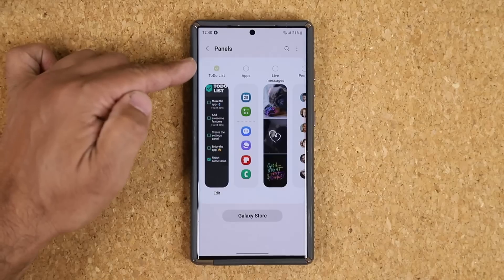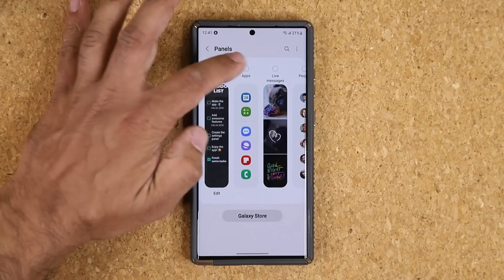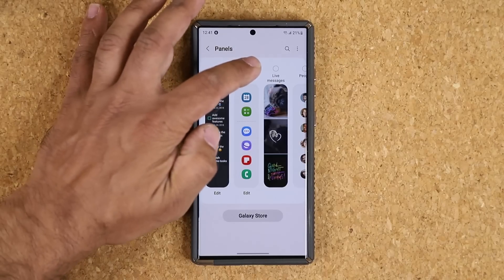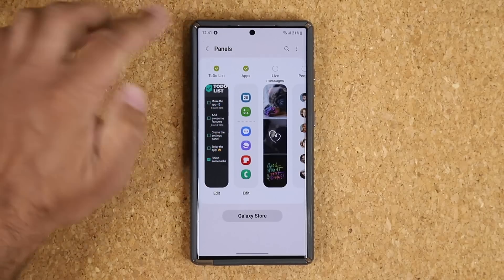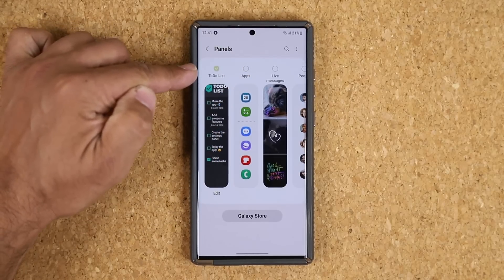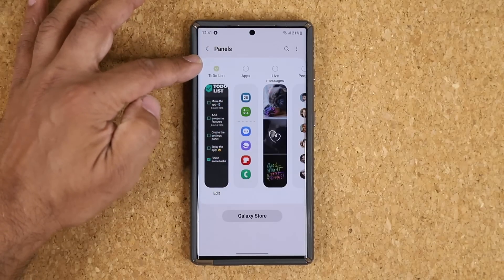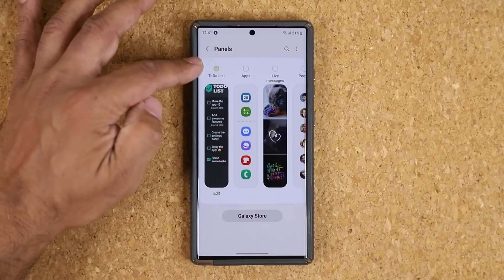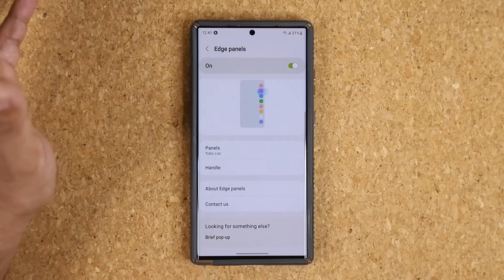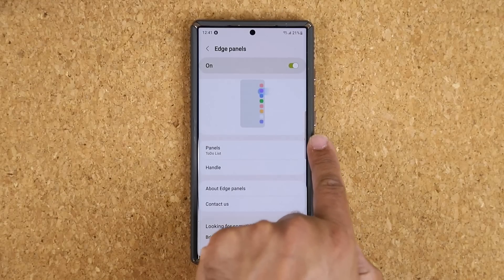Once you set up the panels, it's going to show up in this list, and all you do is activate it by clicking on it. You have to see that arrow, and that means that panel is now active. You can have multiple panels — this is the one I'm showing right now, so that's the only active one. Once you do that, you just access your edge panel handle.